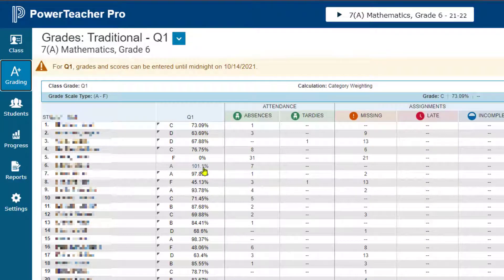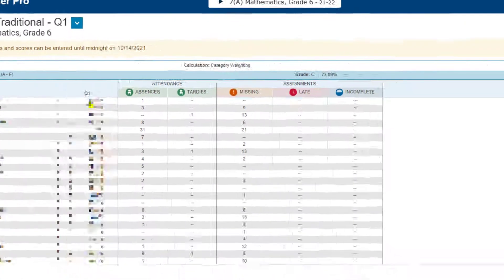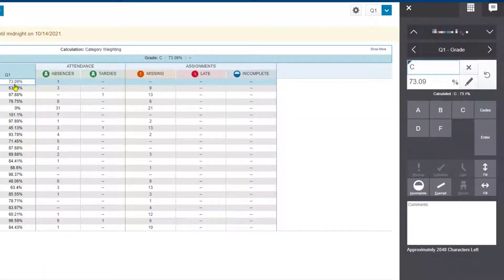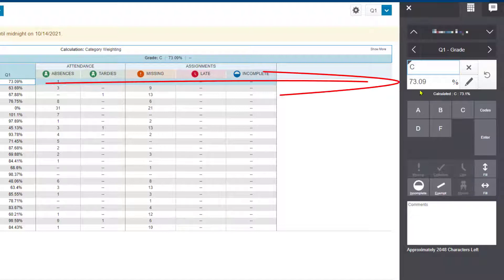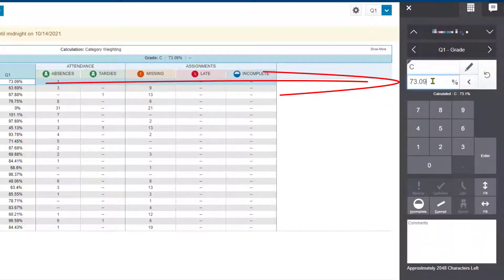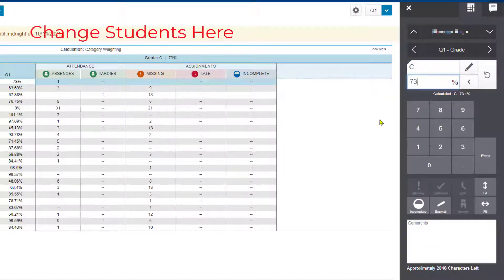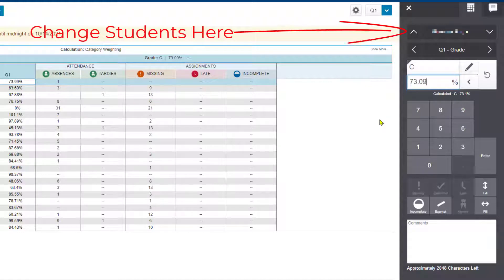From here, click on the grade for one student — just start at the very top. Don't try to put the grade in there directly. You're going to come over to the right and put that grade in on the right side, for example, 73.09.